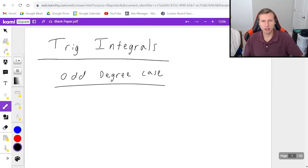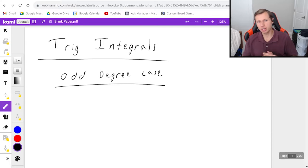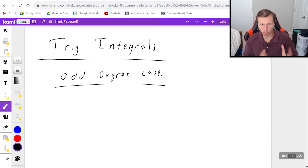Hello everyone, how's it going? My name is Dan the Tutor. In today's video we're going to be talking about trig integrals, specifically the case where one or both of the sine and cosine functions are odd degrees.